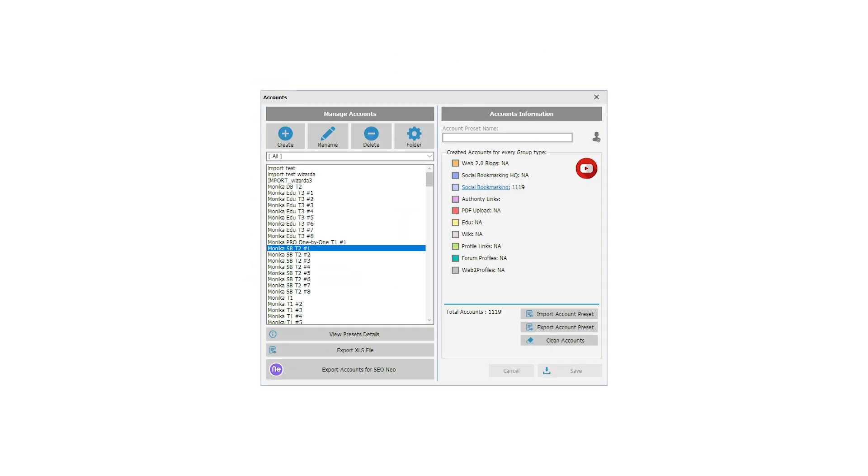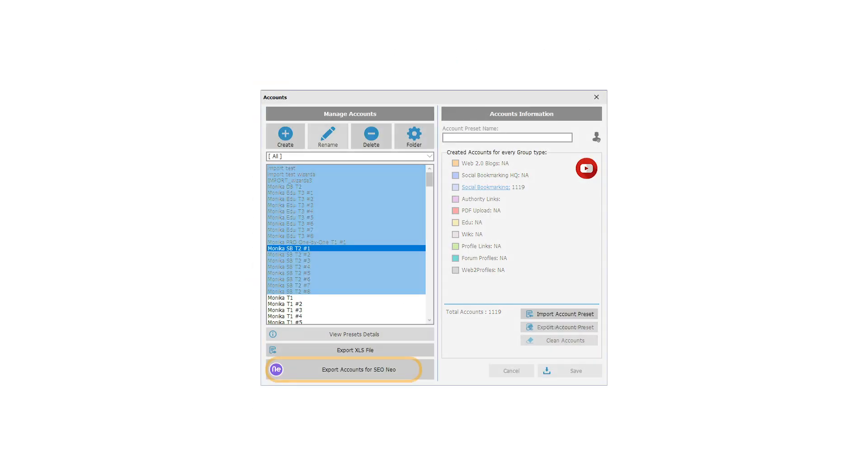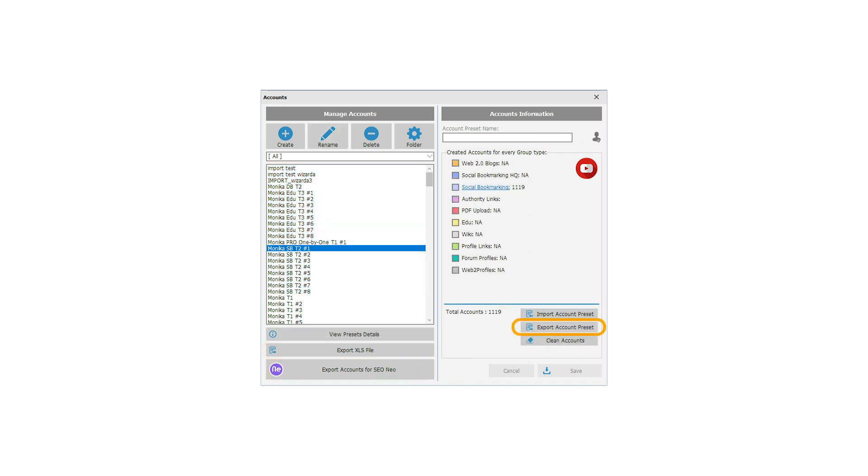Keep in mind that you need to use Export Accounts for SEO Neo button. Export to XLS file and Export Account Preset buttons are used for different purposes.